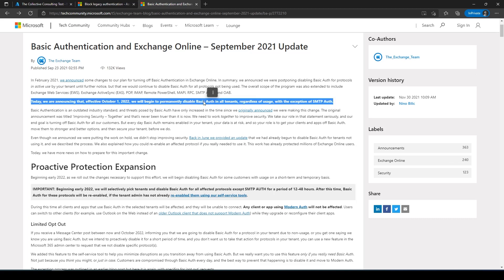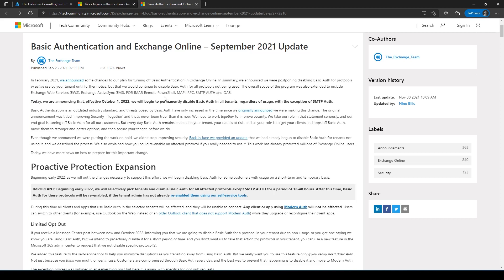Why do I say 'new' hard deadline? Because in the past Microsoft stated a couple of times that they would be blocking basic auth, but they kept postponing due to COVID and companies not being ready. But besides Microsoft blocking those protocols, there is actually a bigger security reason why you want to switch to modern authentication and drop legacy protocols as soon as possible.